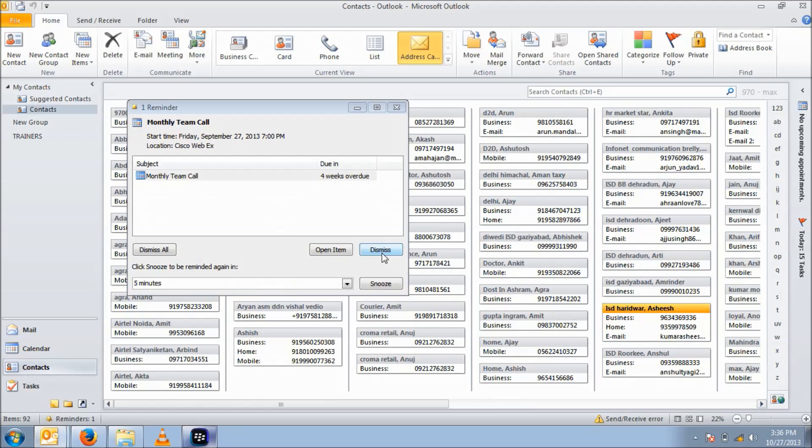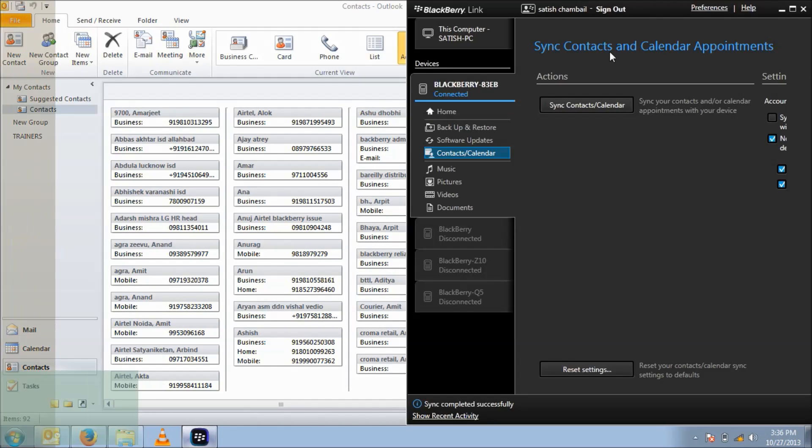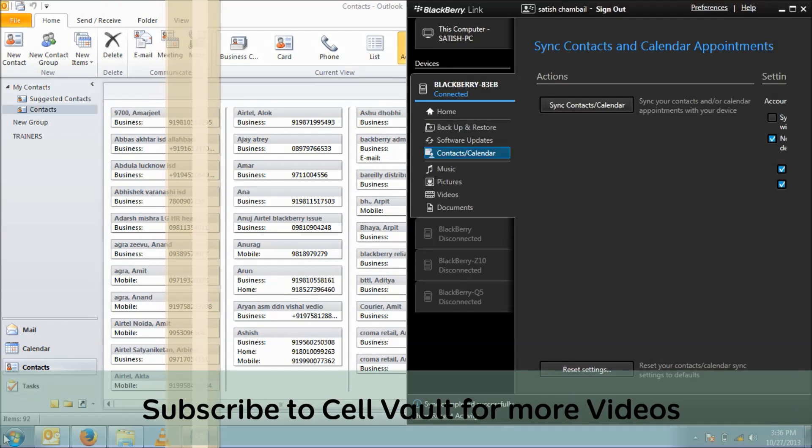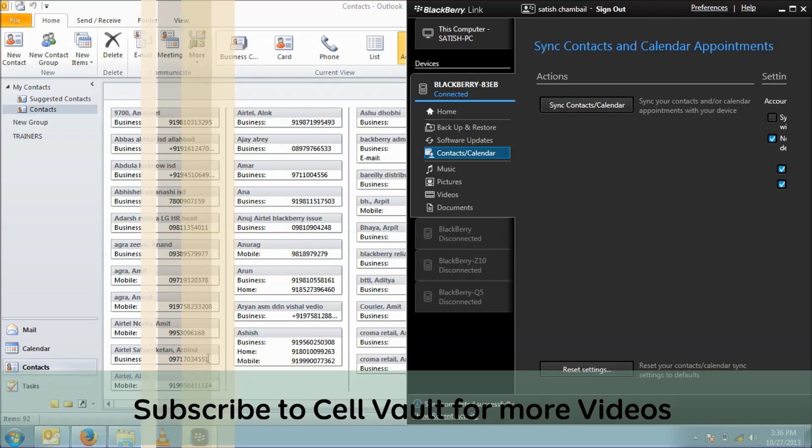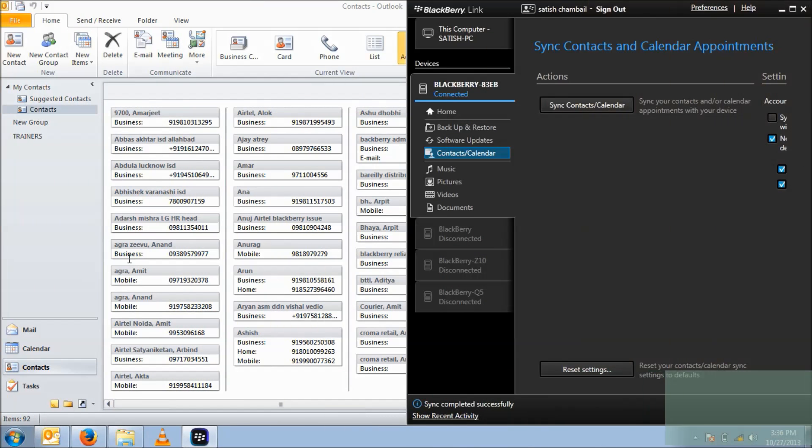The same thing is synchronizing on my calendar also. Here it is done. I have synchronized all my contacts, my 92 contacts with my Outlook. Thank you so much.